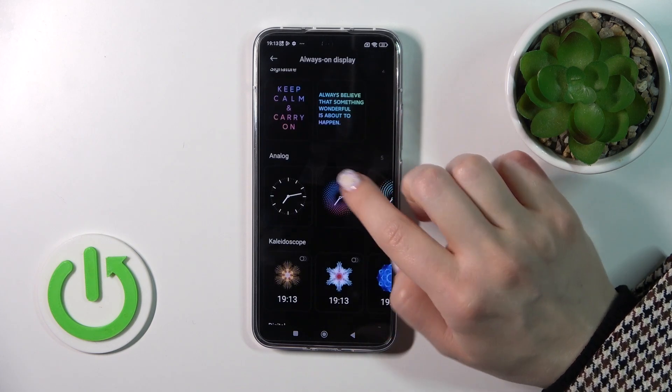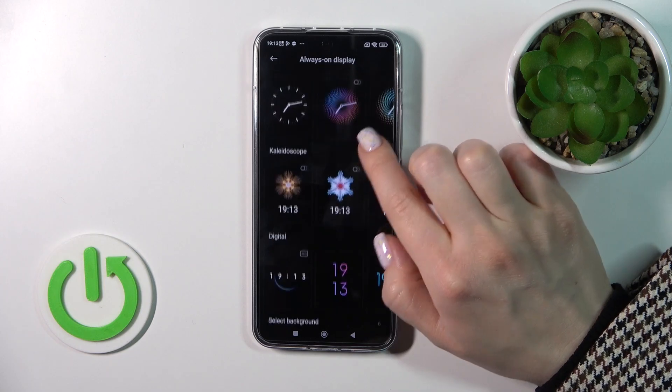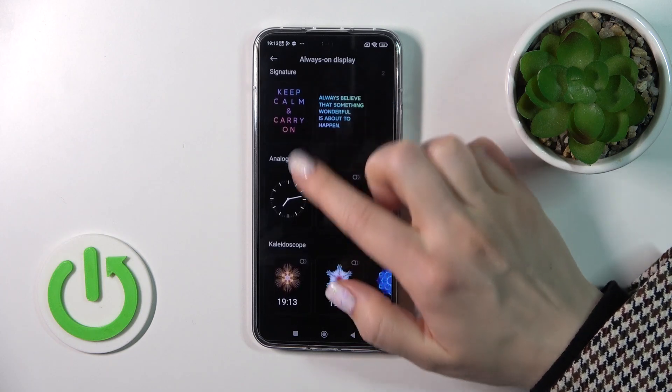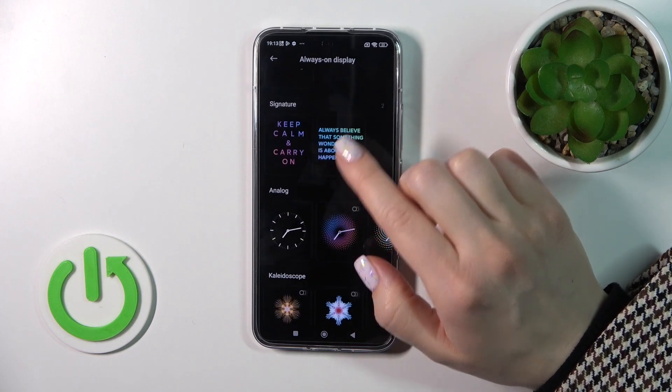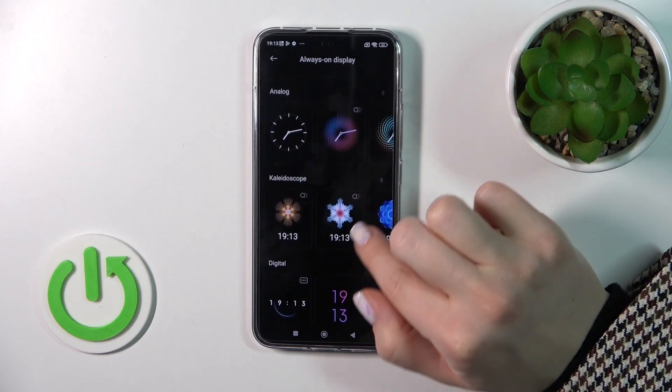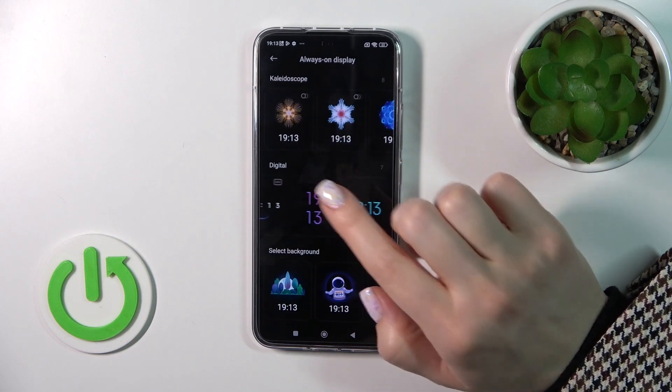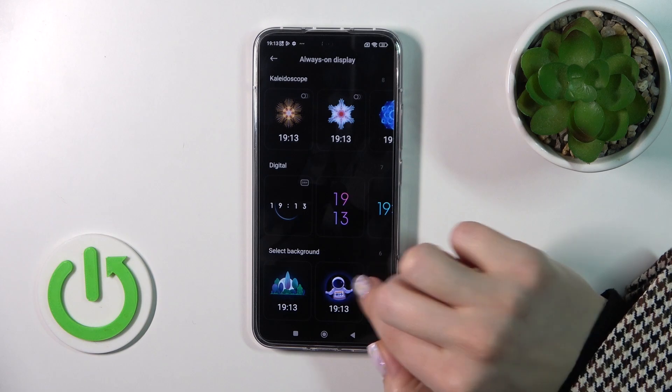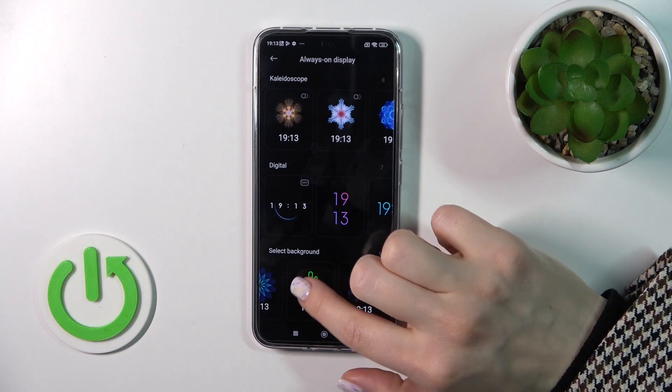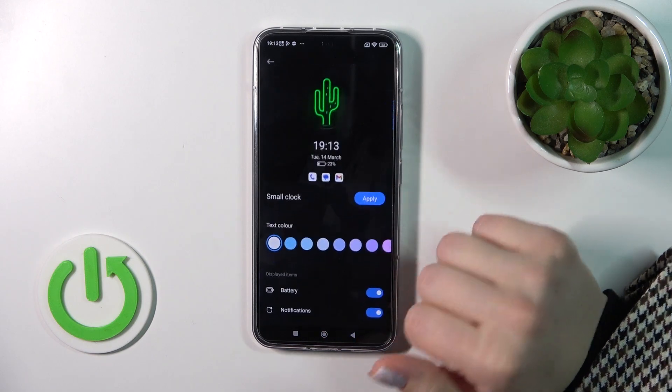Here we can see the different themes, like the Signature, Analog, Kaleidoscope, Digital clocks, and other backgrounds.